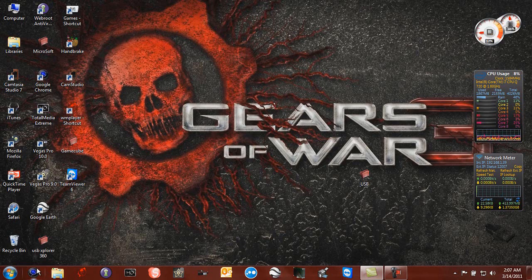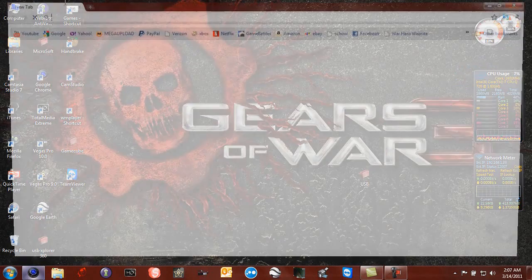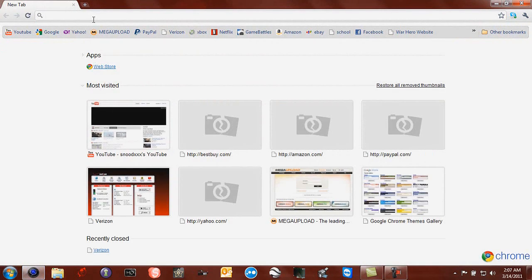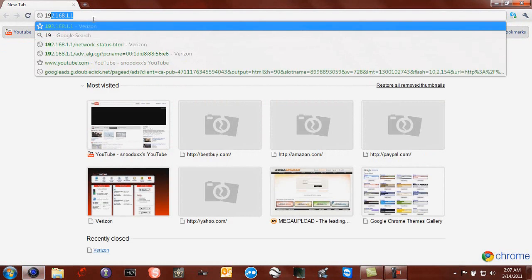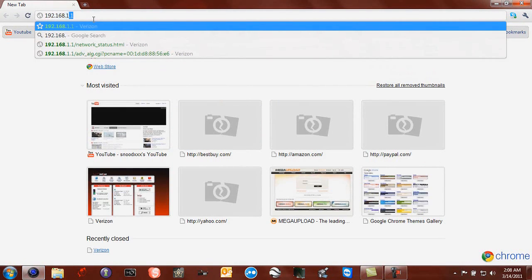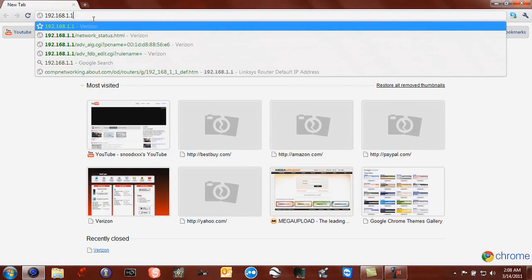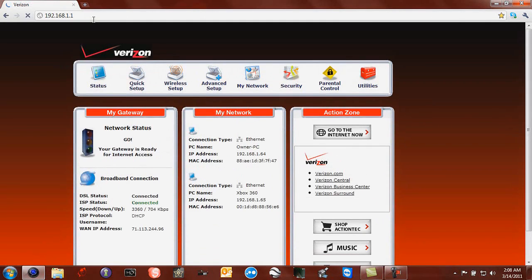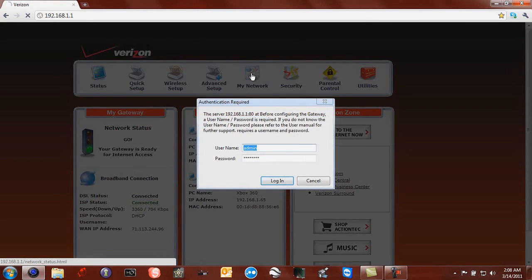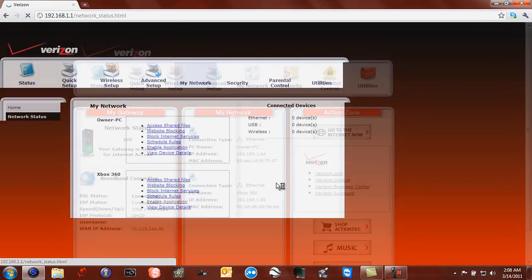You need to find out your router's IP address. Mine is 192.168.1.1. If you have an Action Tech one, I think they are all like that. If you have Verizon, you go to my network and you type in your password and your username and click login.